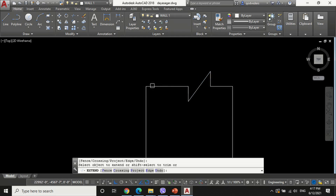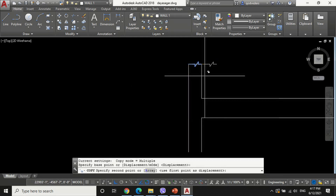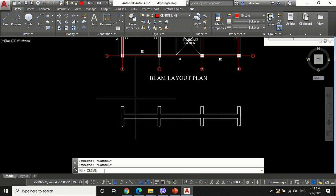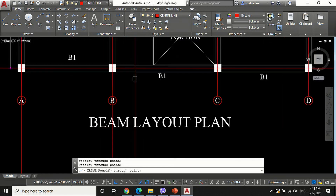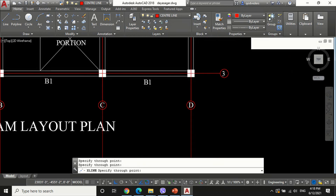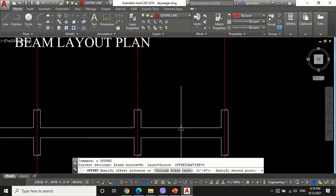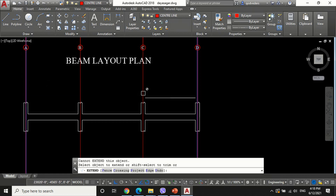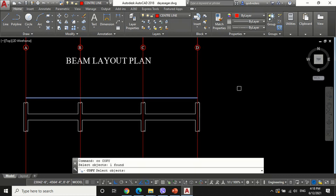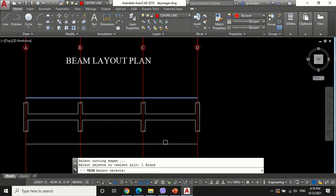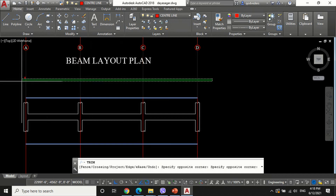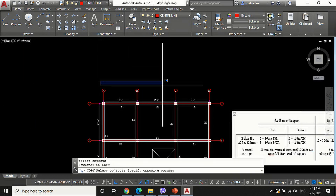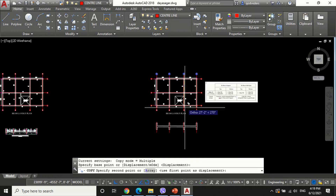Now the body of the beam is completed. To add a grid line, change the current layer to center line and enter the axial command in the command bar, then choose V for vertical construction line and draw the grid line. Name the grid as shown.